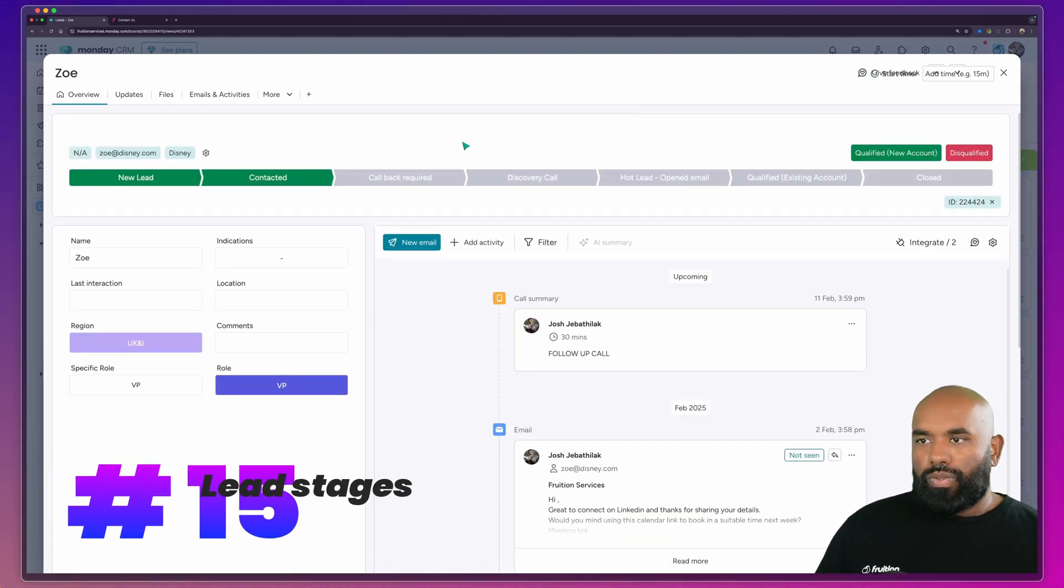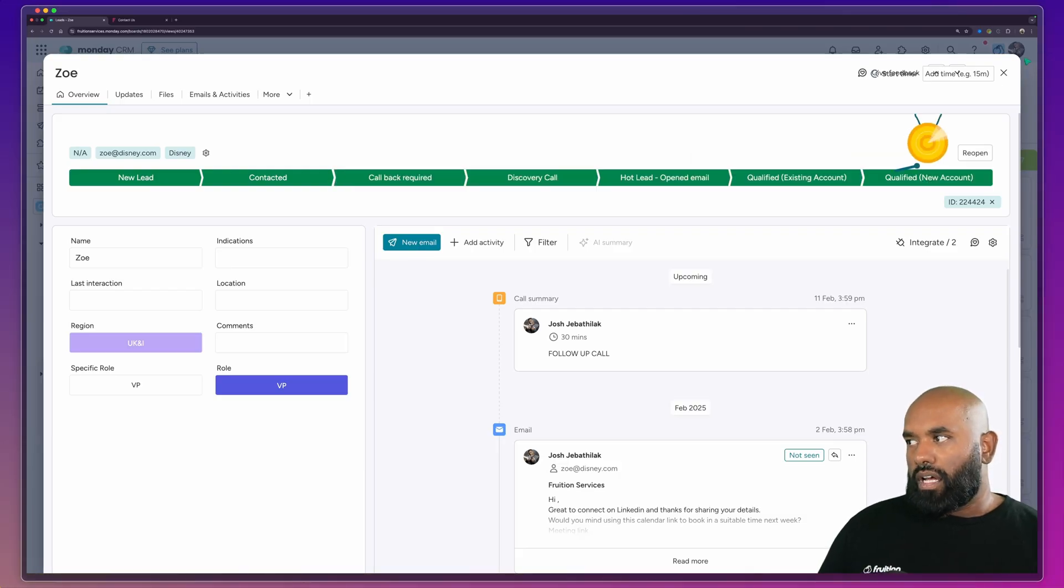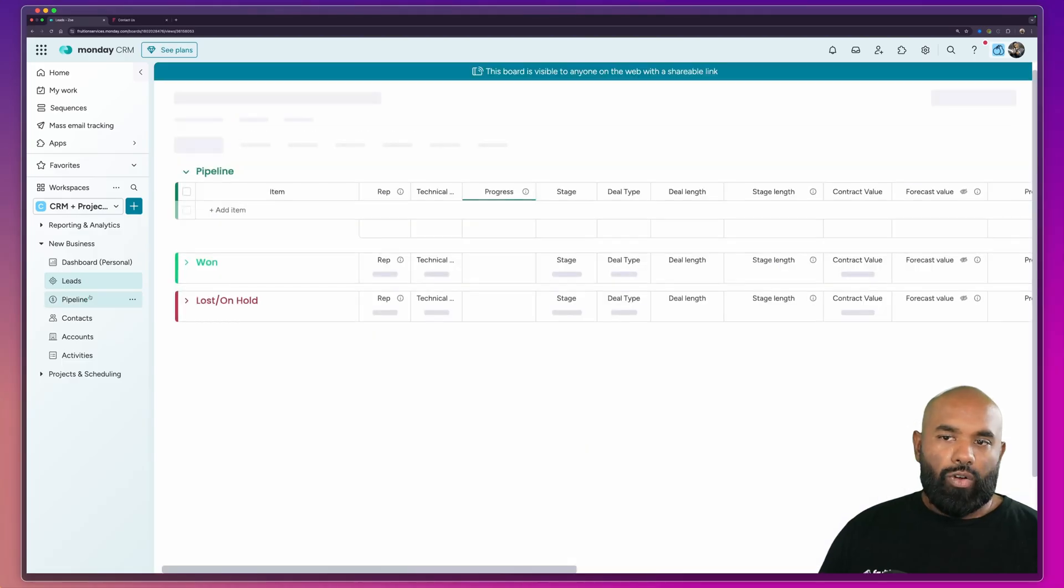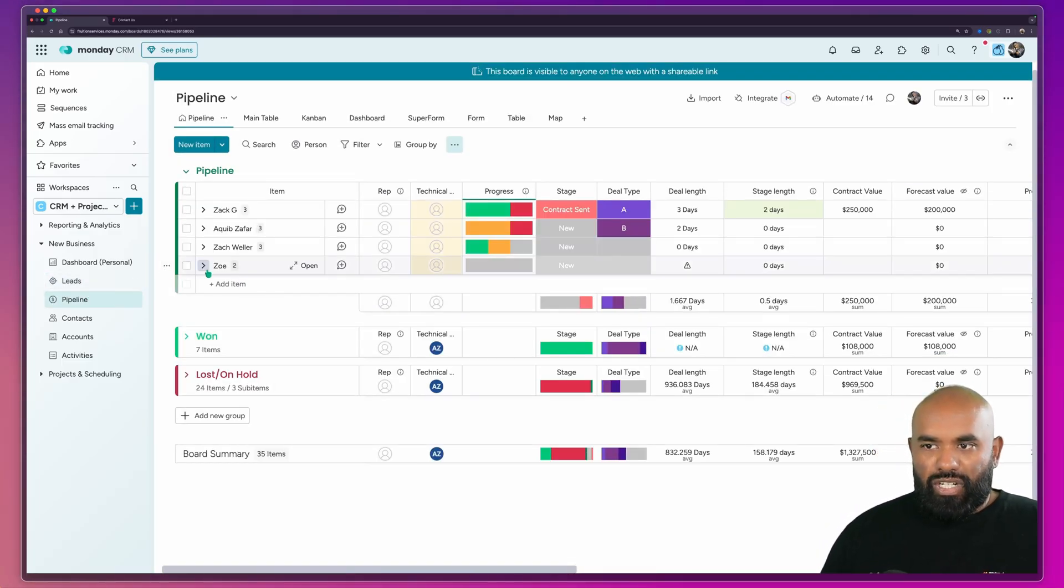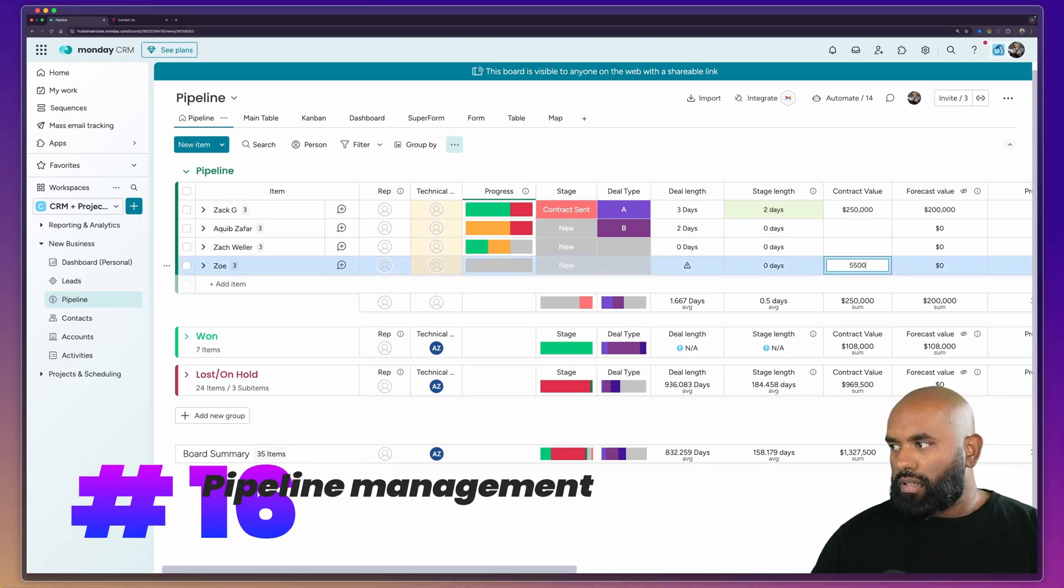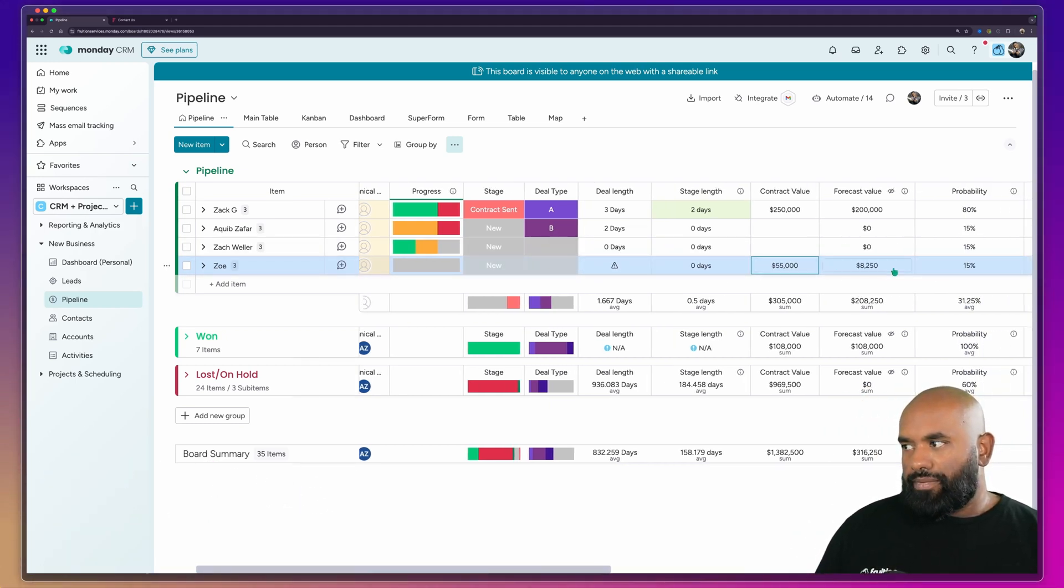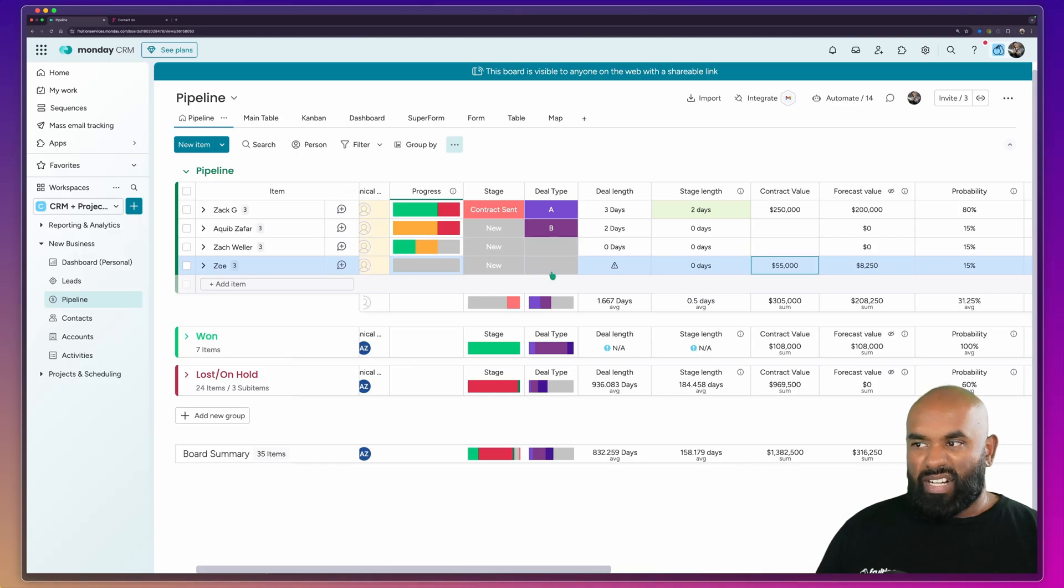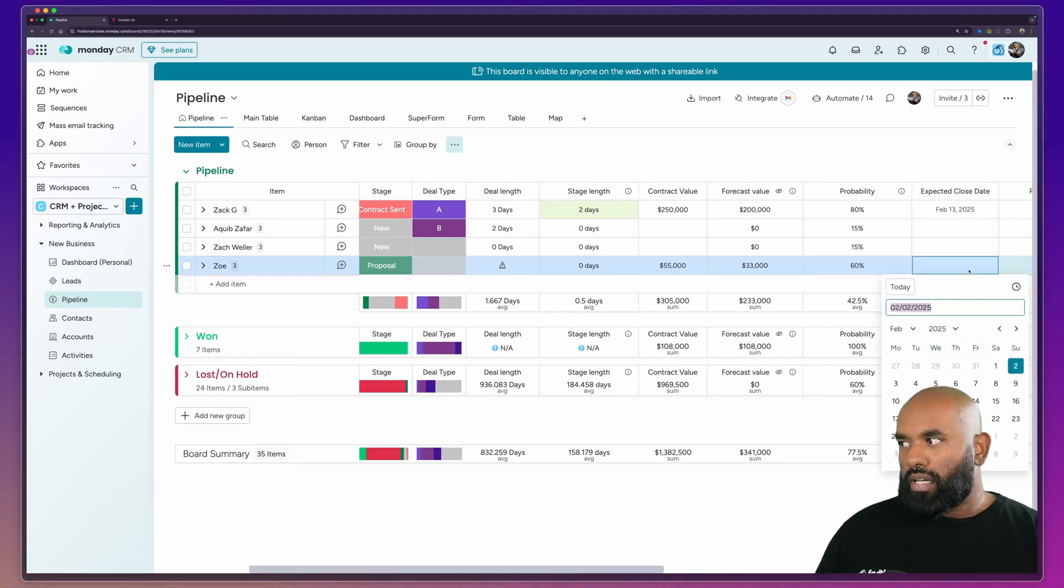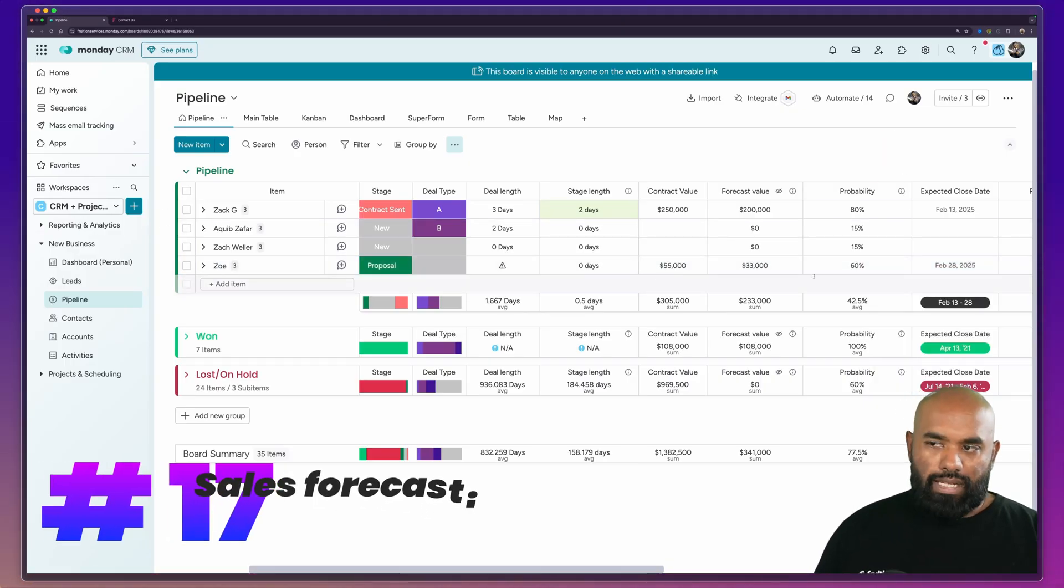So once we've started to progress this opportunity we can then move this into a qualified opportunity and you'll be able to see that will now move from the lead section directly into our qualified section here and it will now drop down into our pipeline. Now within the pipeline we can see Zoe's actually come into our pipeline view we can then start to populate the contract value and based on the stage that we're at Monday's really clever with the way that they've used the formula function now gives us a total probability. So the probability when it's a brand new opportunity is say 15% but if I was to then move this to a proposal stage that would then jump up to 60%. Now based on the actual expected close date we can now see what that likely forecast is for the month.